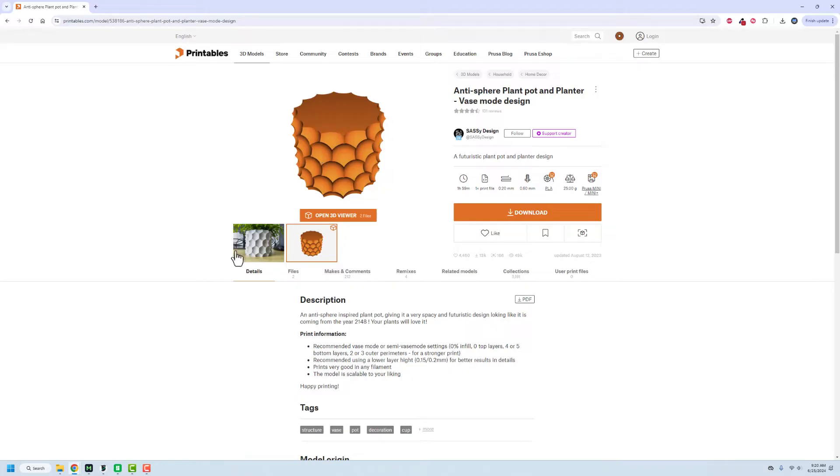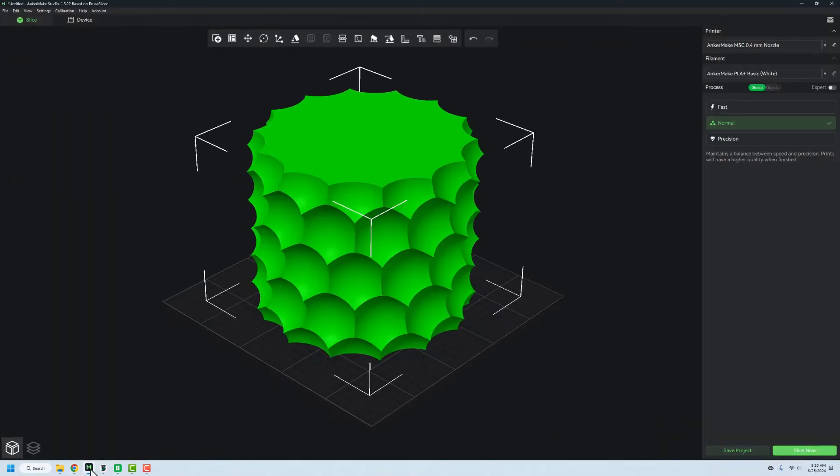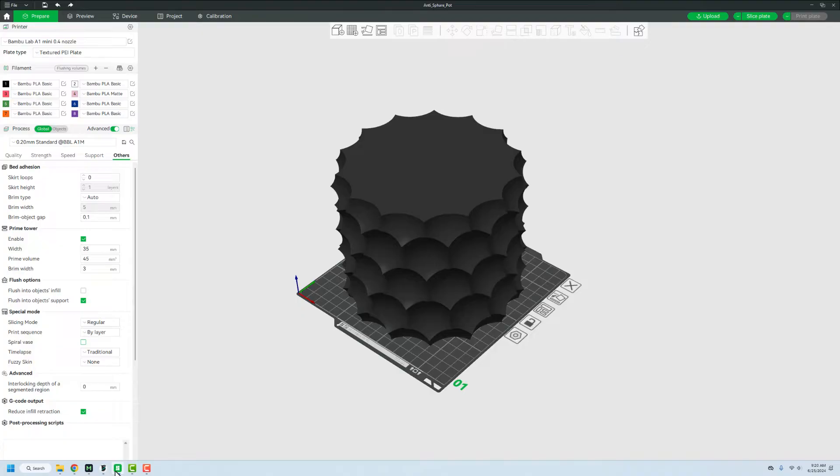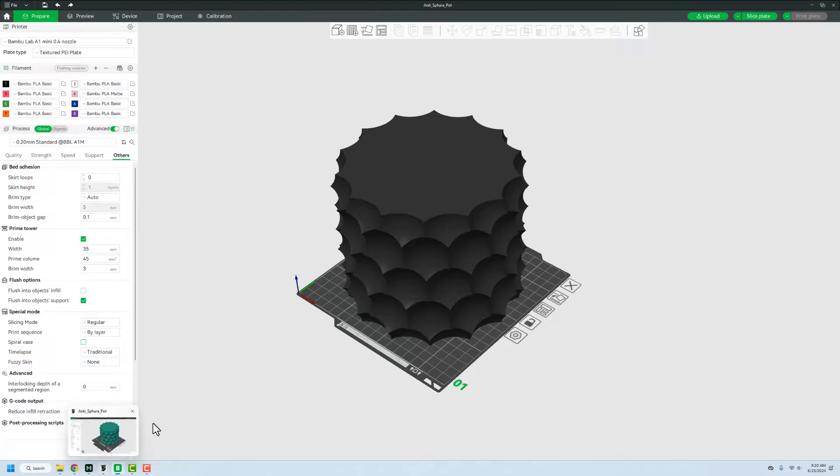So I have three different slicing softwares here. I have Anchor Make, I have Orca Slicer, and then I have Bamboo Labs. They're all based on the exact same software, they're just kind of forks of each other. So the process here is the exact same with one exception, I'm gonna talk about Anchor Make here in a second. But what we're going to do here is we're gonna take a look at Bamboo Slicer first.